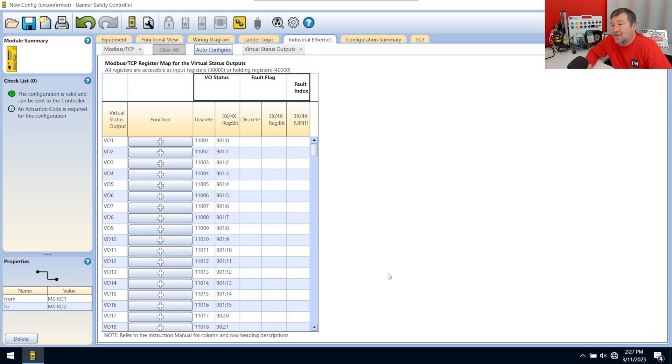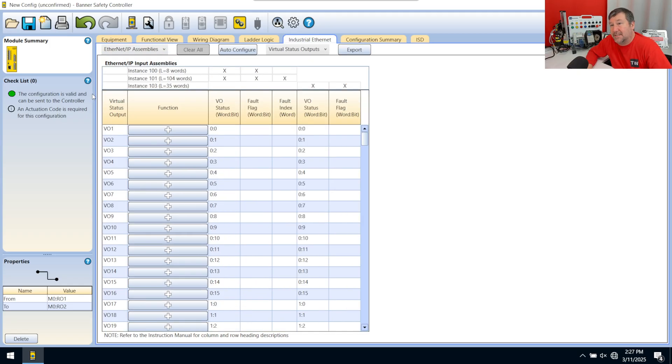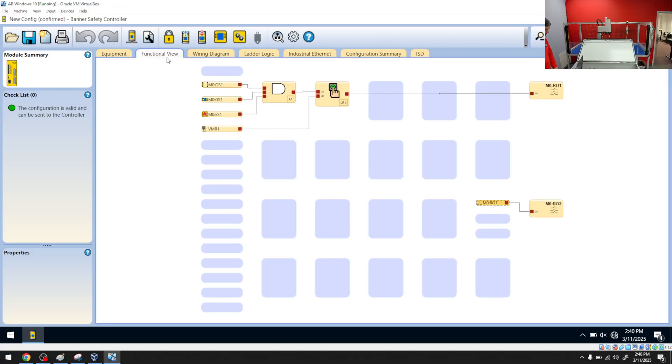When we go into Studio 5000, this also shows us where to configure our bits. So we're going to be on the Ethernet IP assemblies. And we're going to talk about that in the next video.